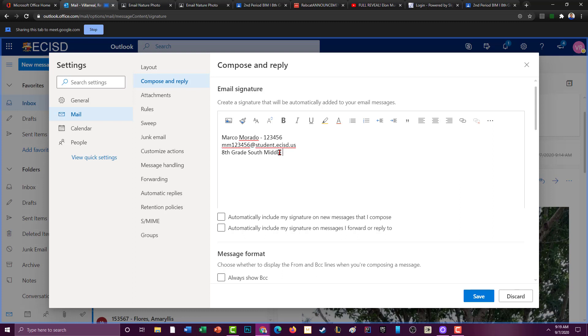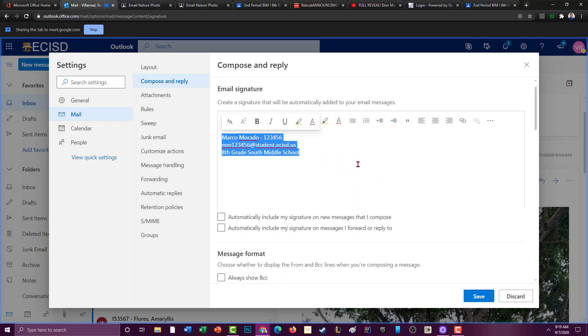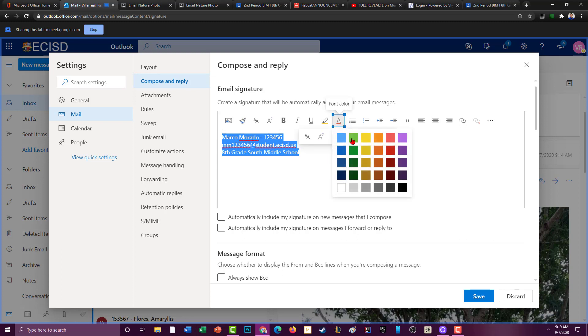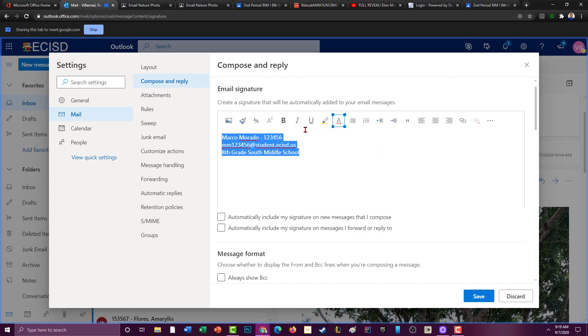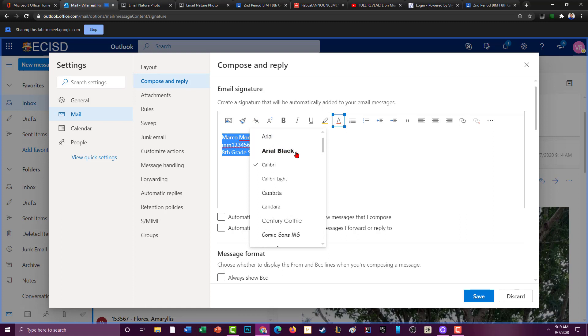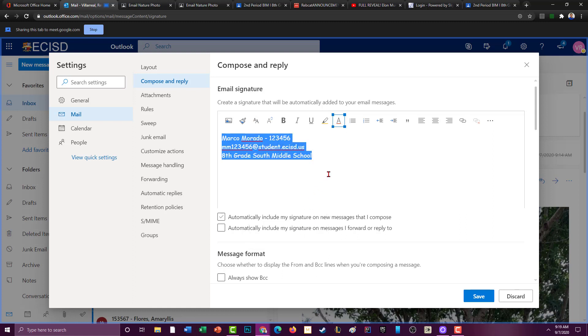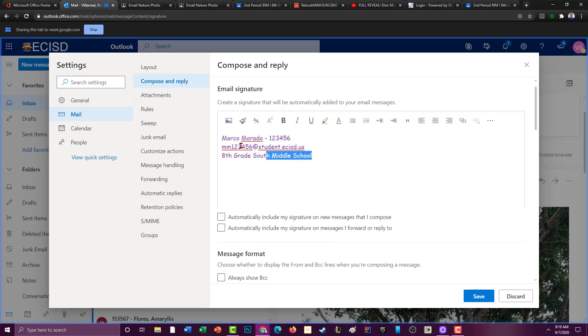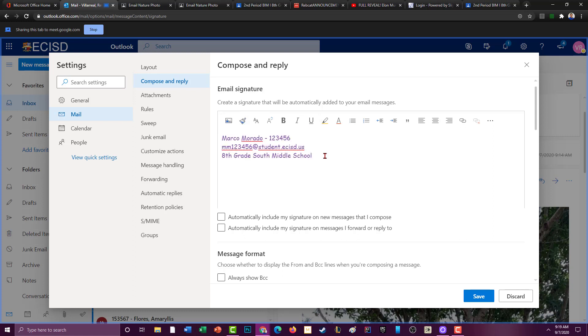South Middle School, and then you can go ahead and change up the font. I recommend not doing anything too crazy, but I've seen people that I work with do stuff like this and they'll put like a little, you know, something like that. And what this does is this will show up. You can even put a quote. I see a lot of people they put a quote, they'll put like a little quote.